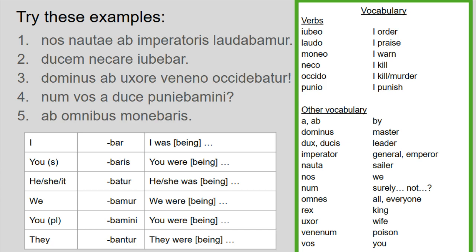For number one: nos nautai ad imperatoris laudabamur. The first thing you always do is look at the verb. Laudabamur is at the end, where it usually is in Latin. Laudabamur means 'we were being praised.' Nos at the beginning goes with that — that means 'we' — and we get more information: we are nautai, we are sailors. So we sailors were being praised, and then I get a little more information: ad imperatoris, by the general.